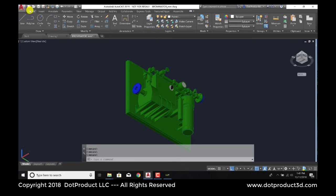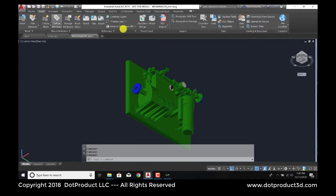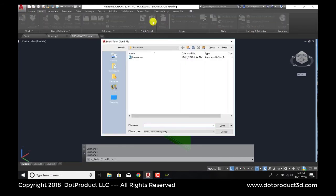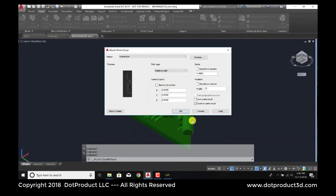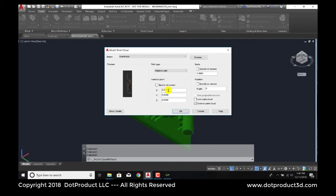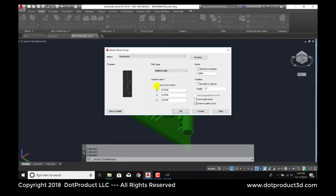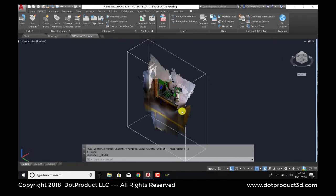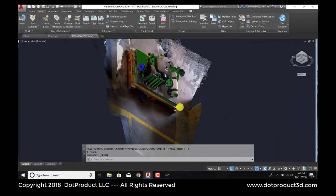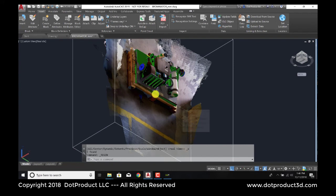And then we're going to attach that point cloud. There it is. Open. We're just going to go with all the defaults here. The really key thing is to make sure that the origins of each of these data sets remains at 0, 0, 0 for each. So you may need to deselect the specify on screen option. And there we have it. These point clouds are aligned.